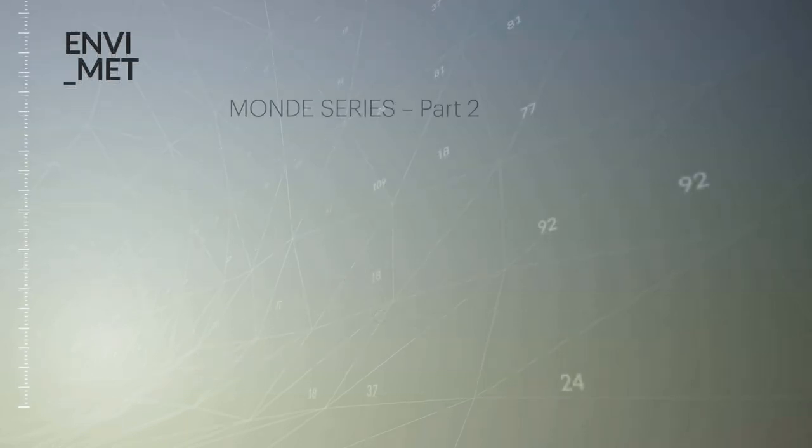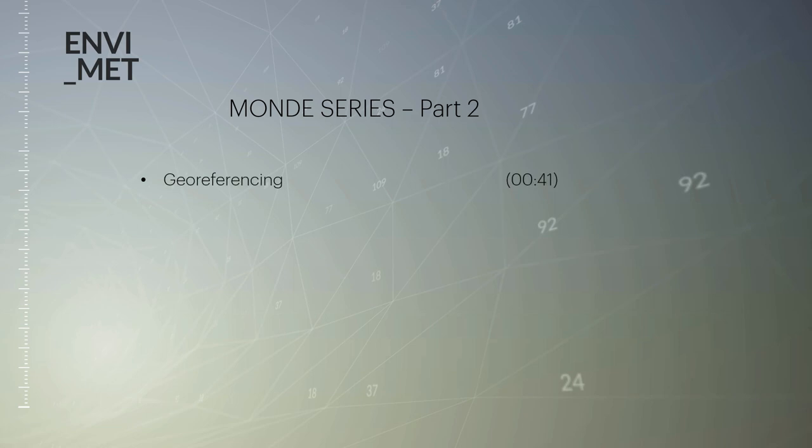Hello, welcome back to our MOND tutorial part 2. I'm Michael, the chief developer of EnviMet.